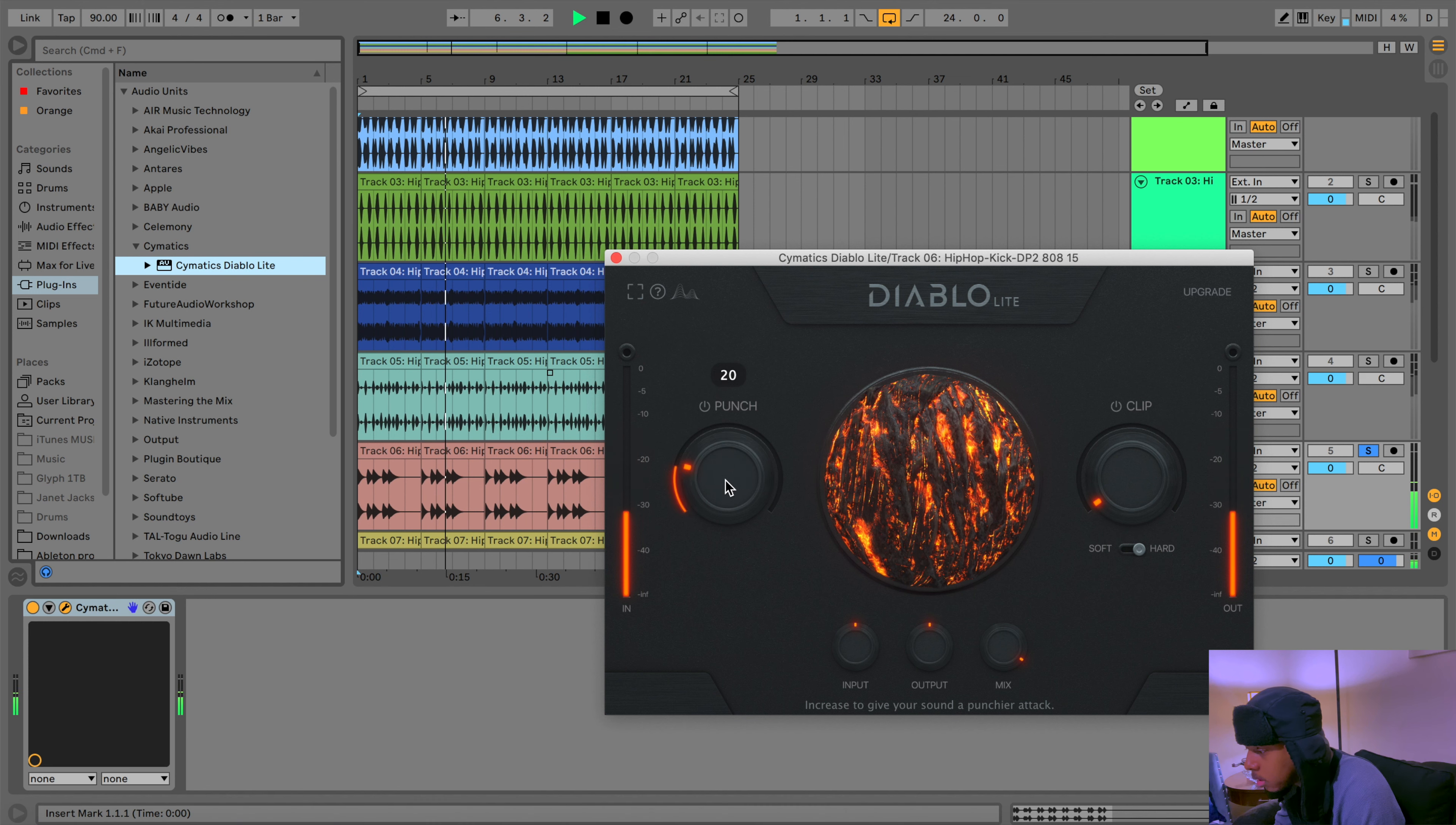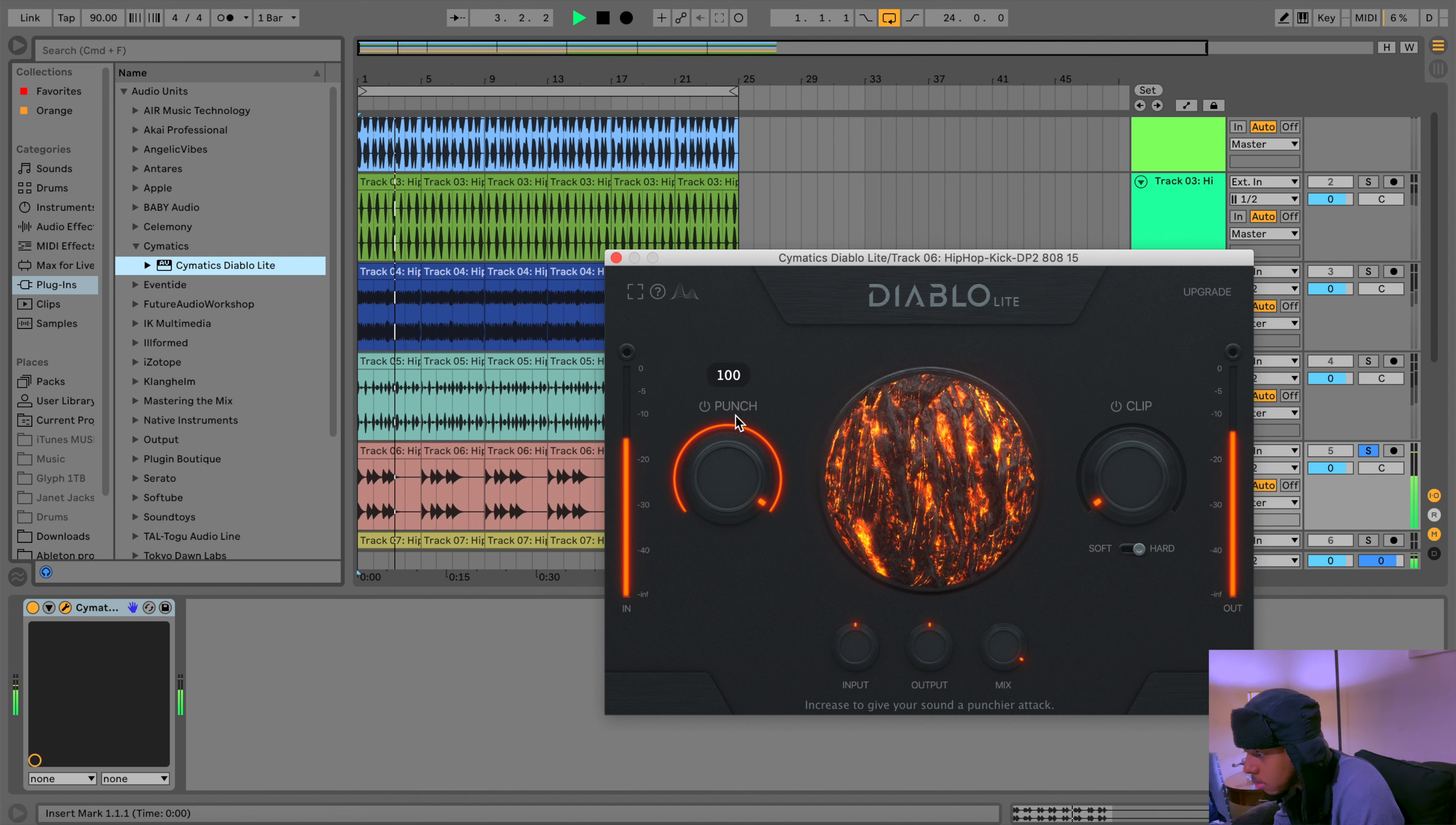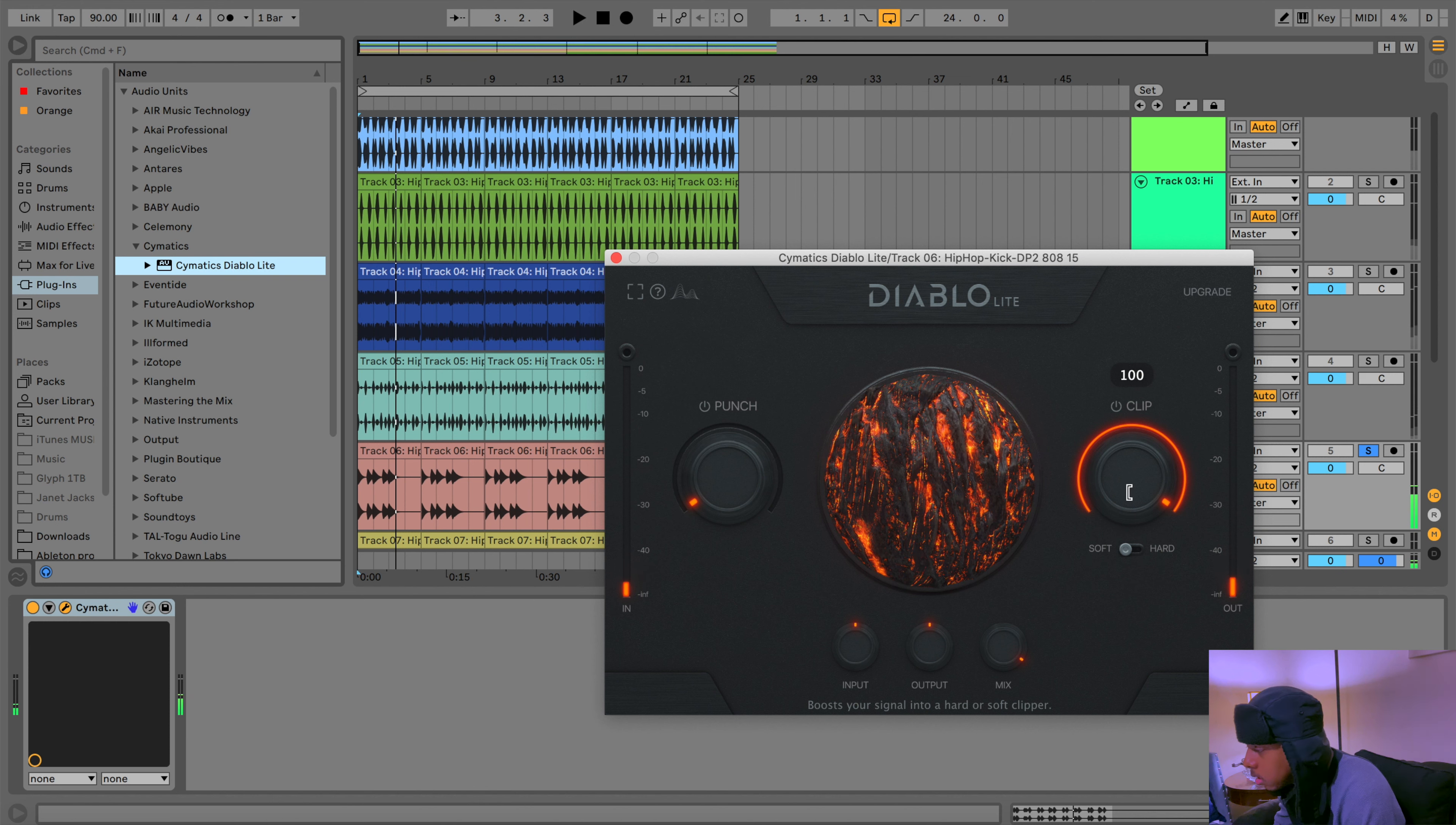Let's add the Cymatics Diablo. Add some punch. Woo, so like now it's definitely punchier. You hear that? Okay, you like that?